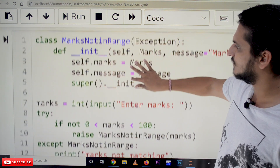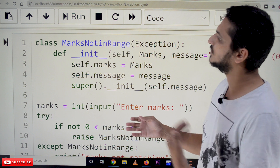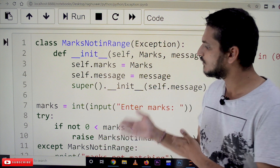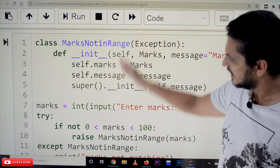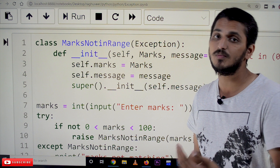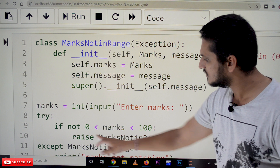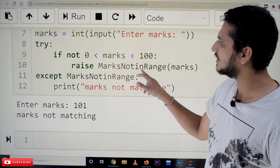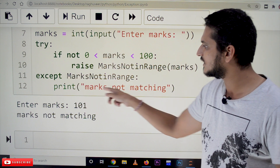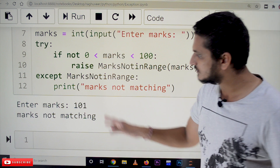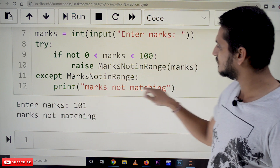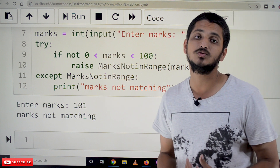Now let's check the next example. It is the same example but here we are catching the user-defined exception, to show that user-defined exceptions work similarly to inbuilt exceptions. In a try block, if marks is not in range, we raise MarksNotInRange. This exception is caught by the except block — except MarksNotInRange — and we display the message 'marks not matching'. When we enter 101, the except block catches it and displays that message.